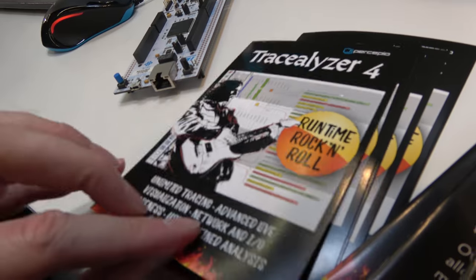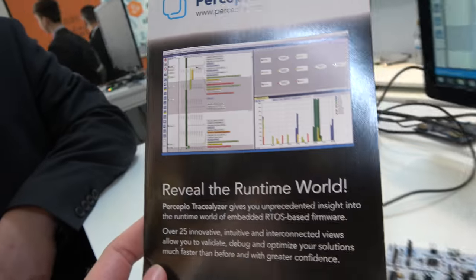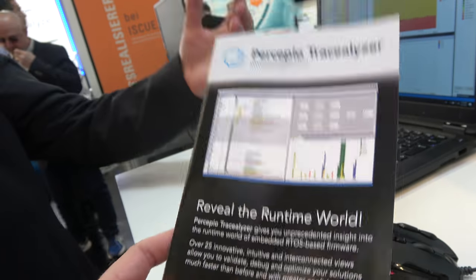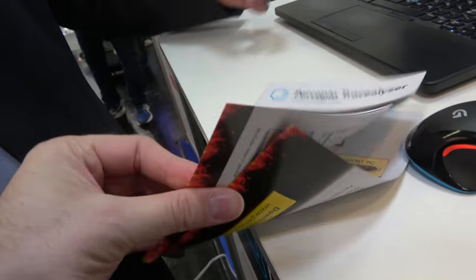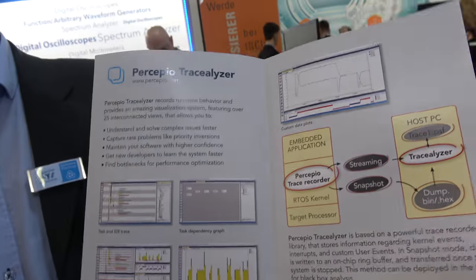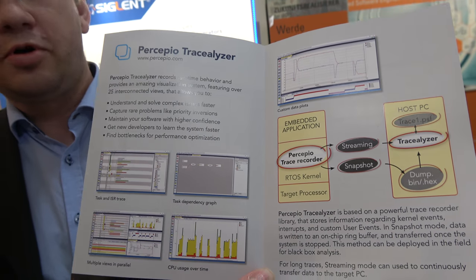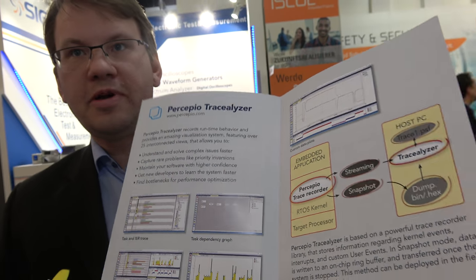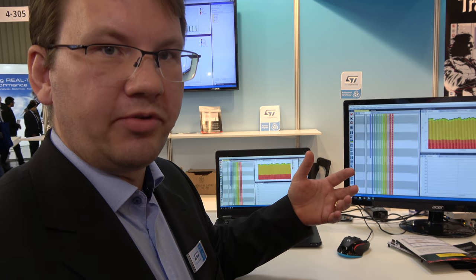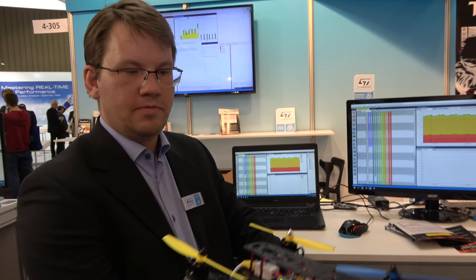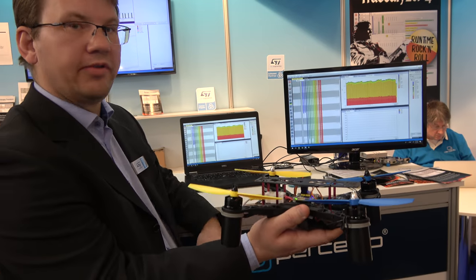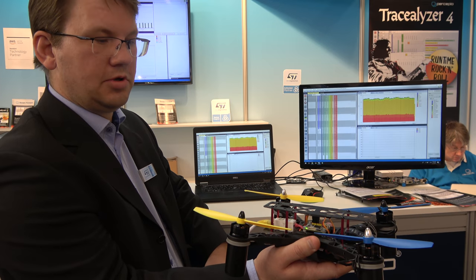You have revealed the runtime world. Exactly. You have the code — that's the static world. And then when you run the system, this used to be a black box. You don't really know what's going on inside, especially when you have a real-time operating system. With this, you can see what's going on on the inside, see if you have bugs that are difficult to understand in the code view, and monitor the performance of the control.